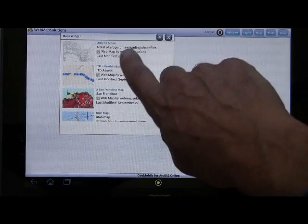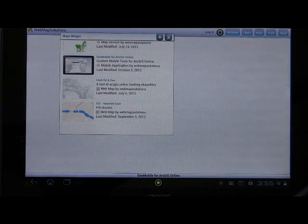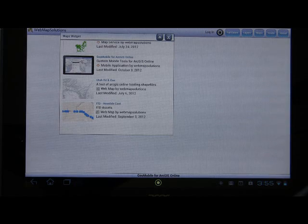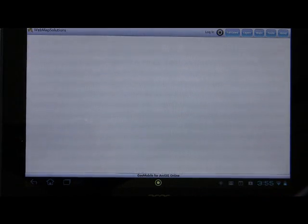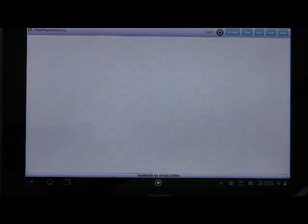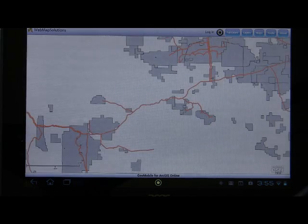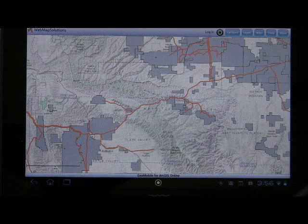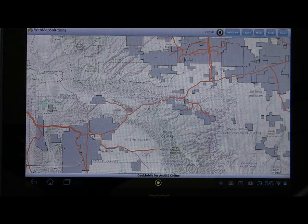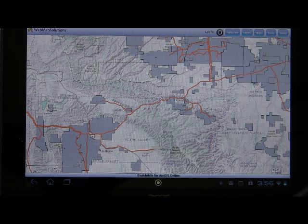Let's select one of these webmaps. Tap on it, the window automatically closes, and the application is now rendering that particular published webmap. In this case, we've got a map of Utah — specifically oil and gas fields in Utah, and pipelines.